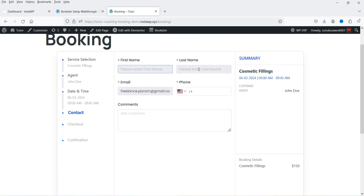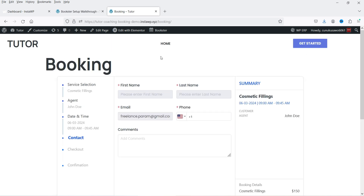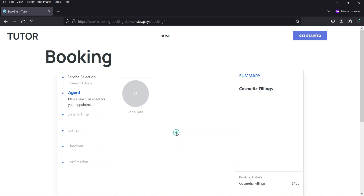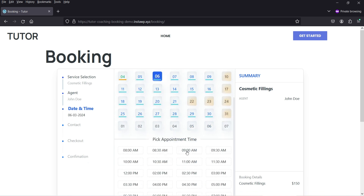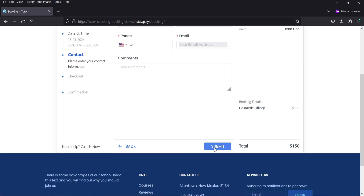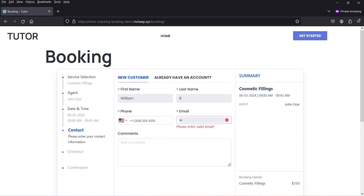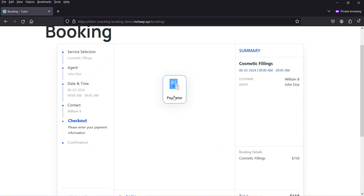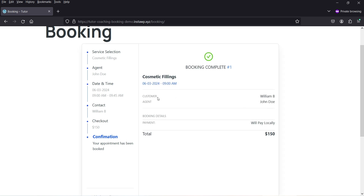After that we can add the first name, last name, and email. Since I'm logged into this page, it's taking the email from the WordPress user. I'm going to open this in another browser in incognito mode where I'm not logged in. I'll select the service, dentist, date, and time, confirm it, enter the name, then click Submit. There is only one option — 'Pay Later' for on-site payment. Soon there will be a PayPal payment integration. Click 'Pay Later' and the appointment is booked.